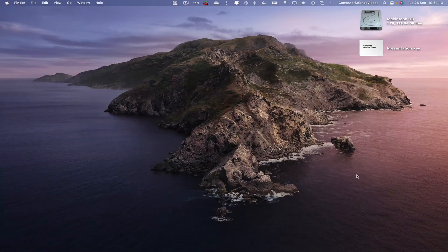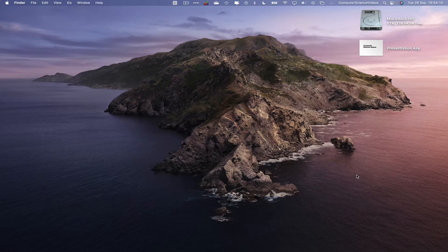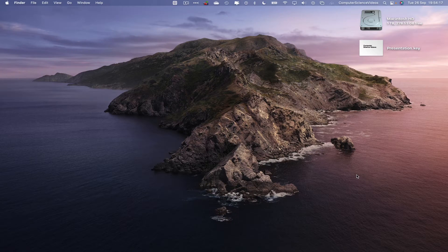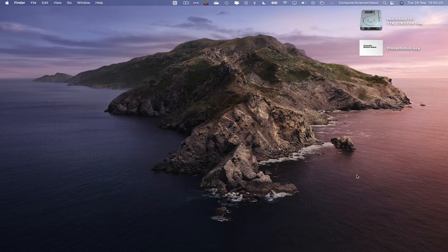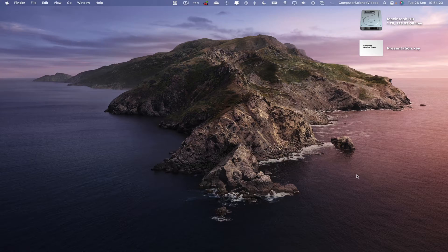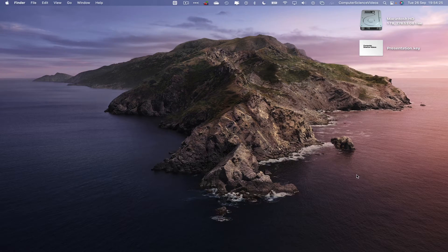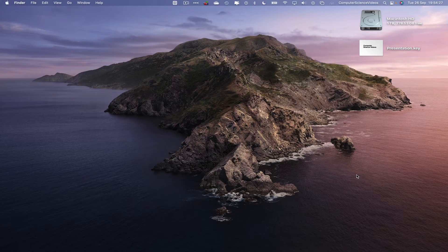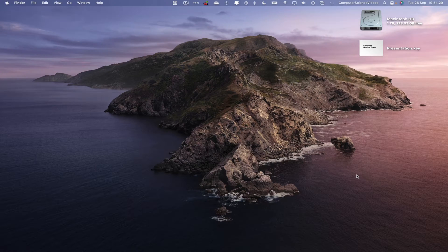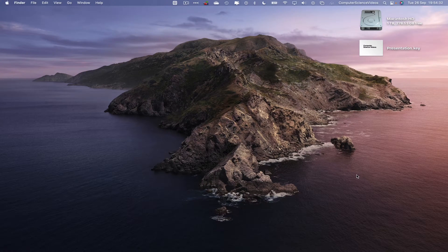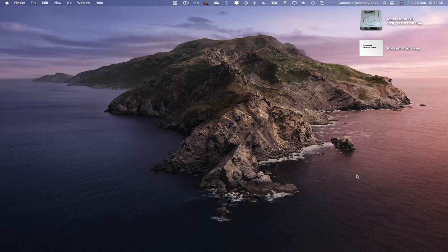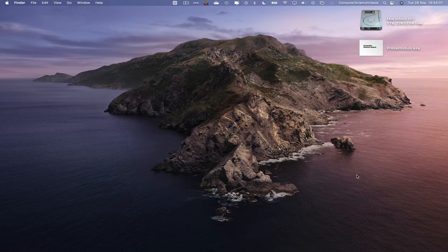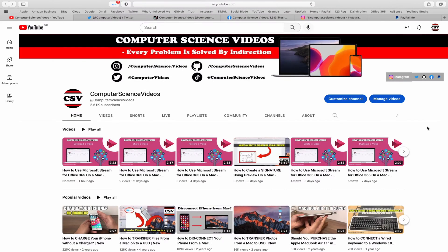Computer Science Videos here today to show you guys in this tutorial how to add numbers to your presentation on the Keynote application using a Mac computer. Without further ado, let us start the video. In this tutorial, you need to have access to a Mac computer and the Keynote application, which is built into the Mac computer. We can now start the tutorial.